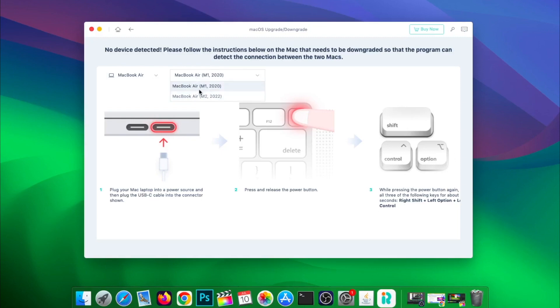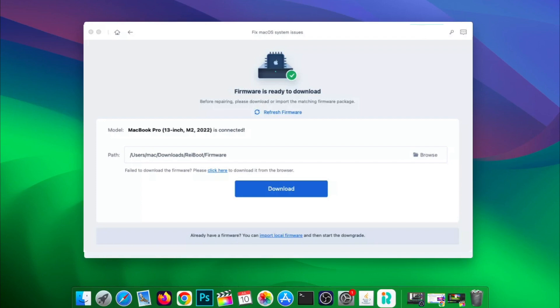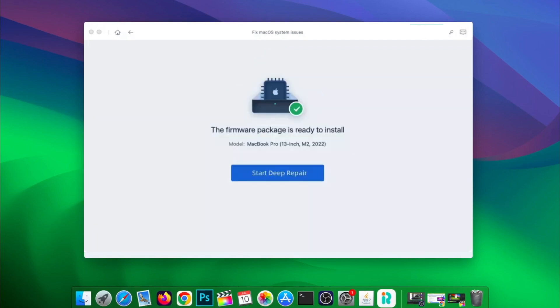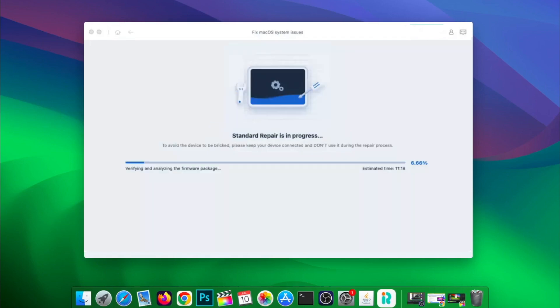After that, download the firmware. Make sure you have a good connection to download it. Then start repair. Please wait, your Mac is downgrading.